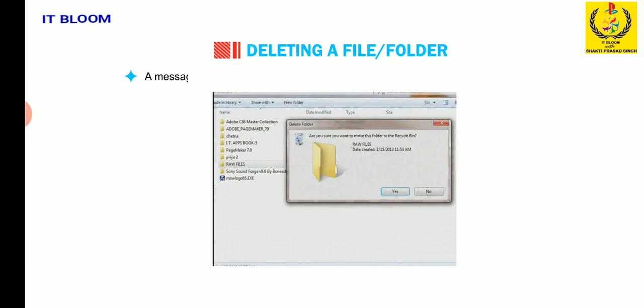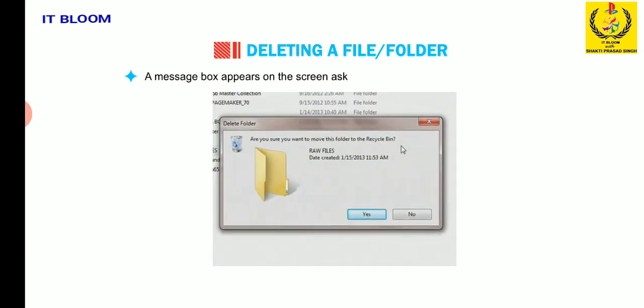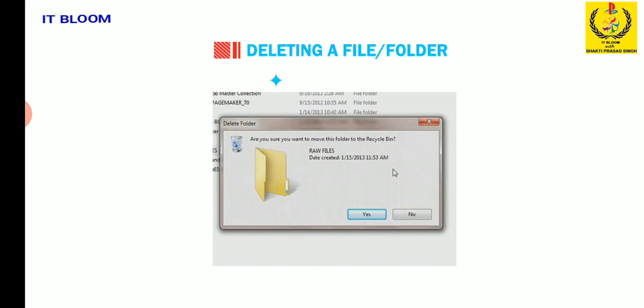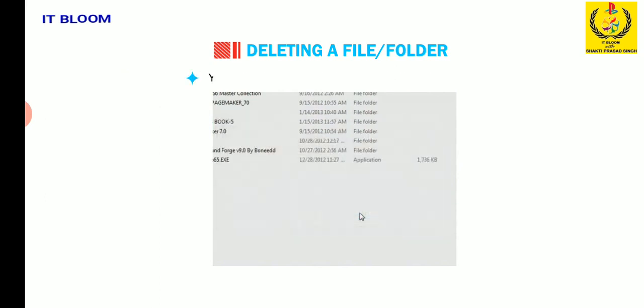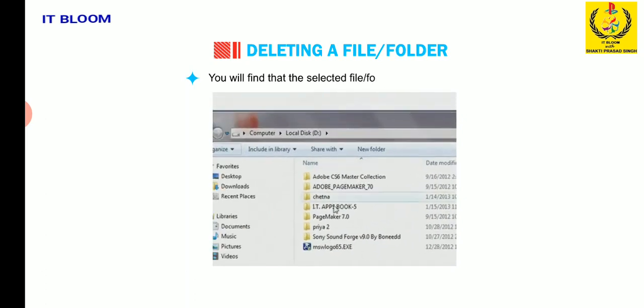A message box appears on the screen asking for the confirmation to delete the file. Select yes to confirm. You will find that the selected file or folder has been deleted.